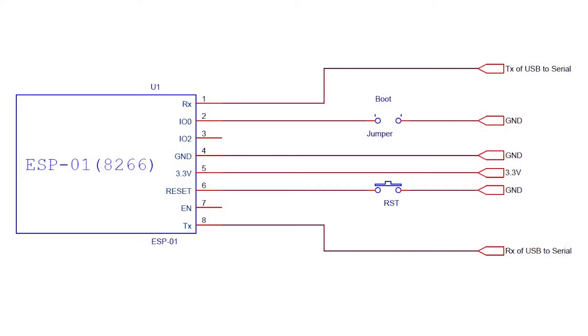When we are ready to flash the firmware, we need to short the IO pin 0 to ground using boot jumper, then press reset button. By this, module will enter into firmware flash mode and it will wait for the firmware from IDE. After this we can click upload button in Arduino IDE and firmware will be uploaded to ESP module.